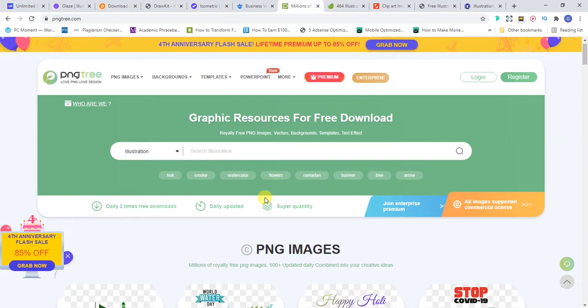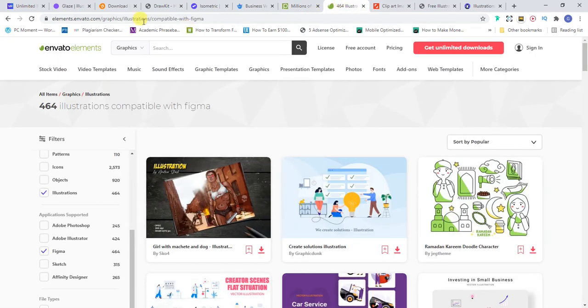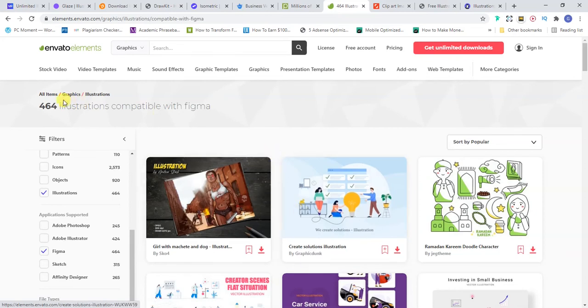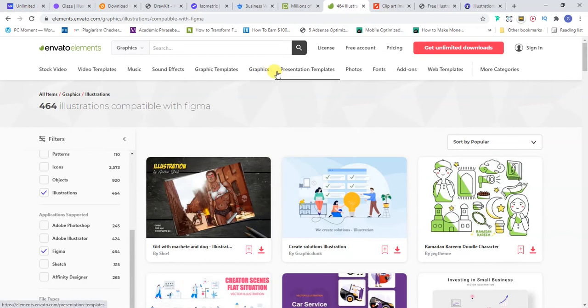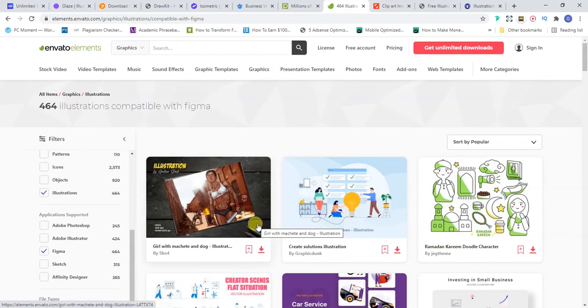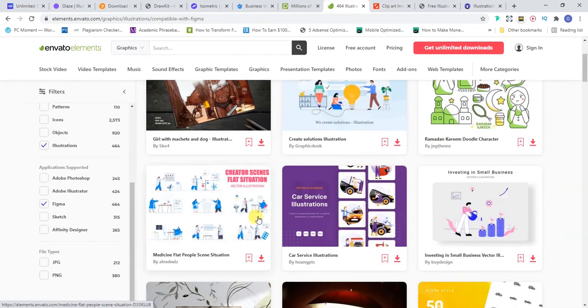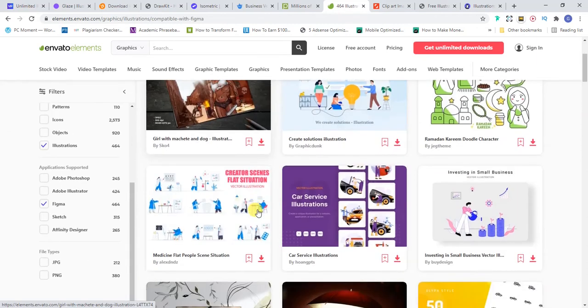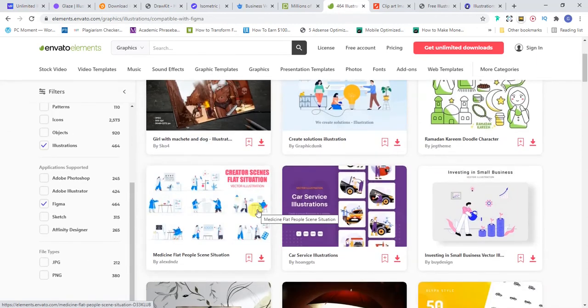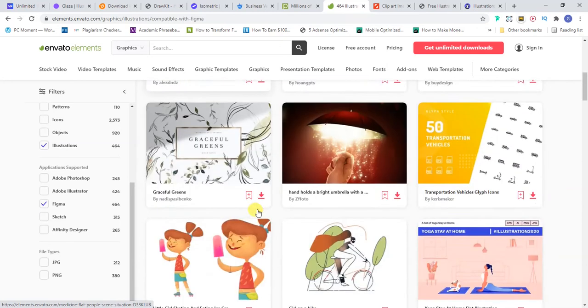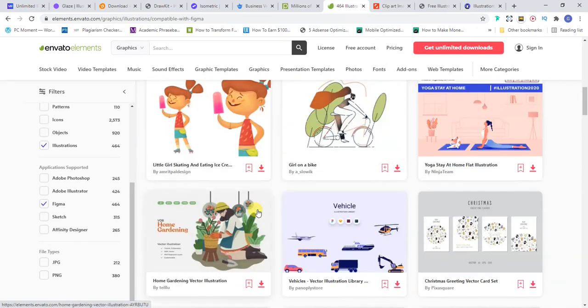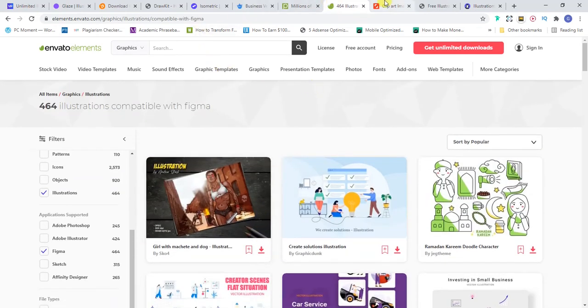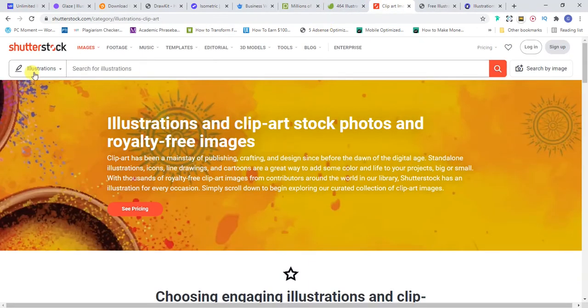The next one is Elements, Elements.Envato.com. This one too has a lot of graphic items. You can see stock video, video templates, music, sound effects. They have a lot of graphic items. So they have a paid subscription, it's very cheap and it's a monthly subscription. I like this one too. I think it's around $30 every month. If you really have a lot of work in your hands, I believe $30 is very cheap to pay.